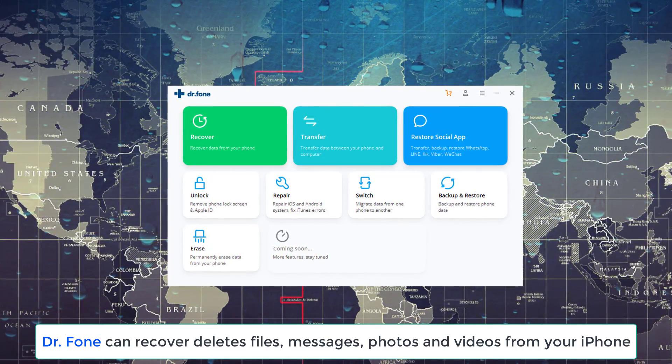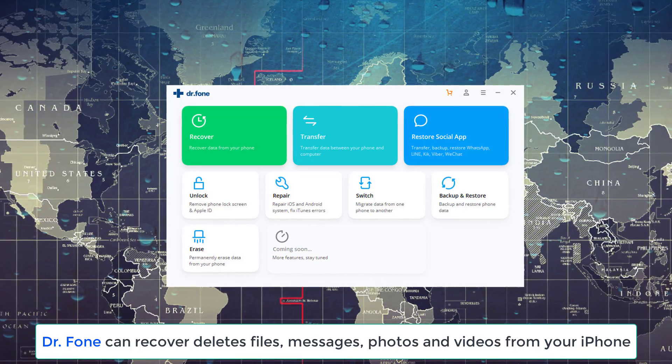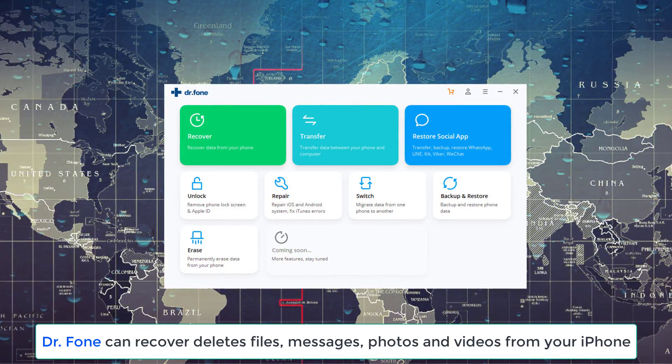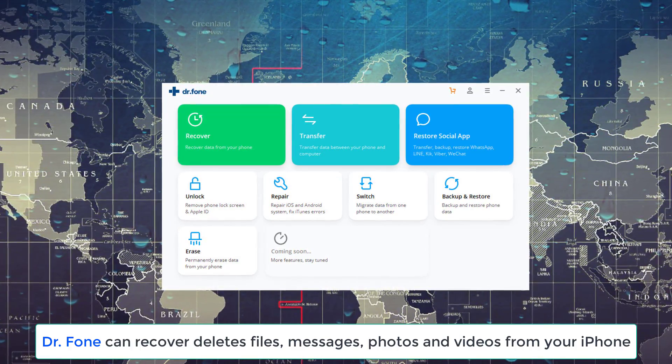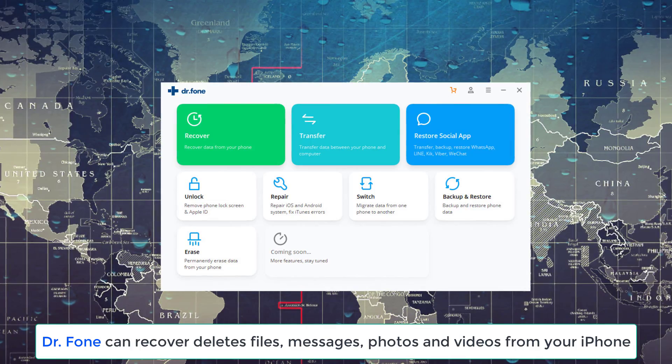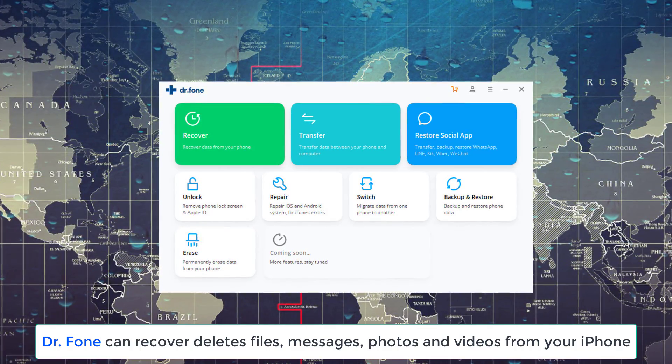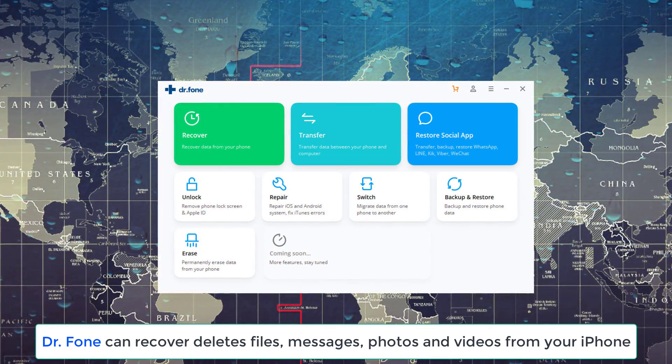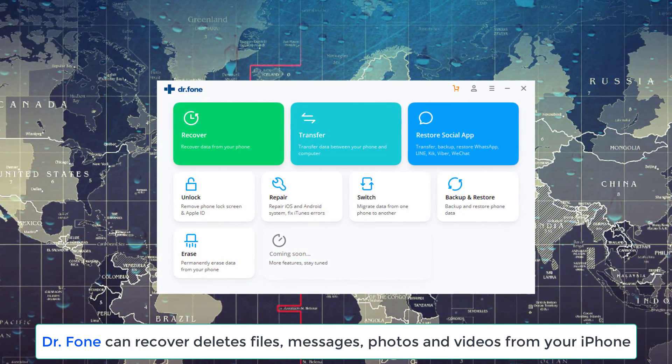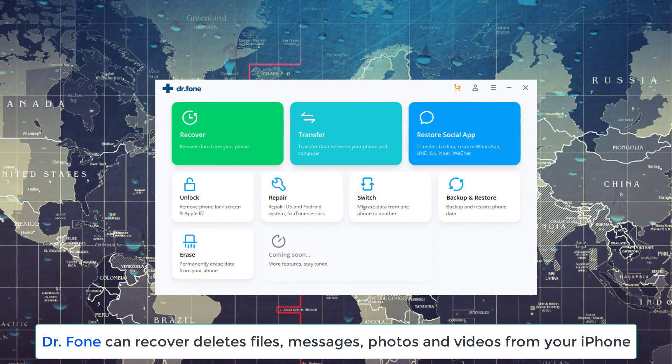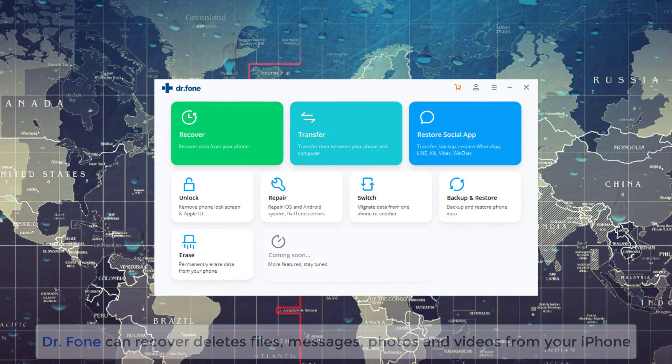Transferring data such as photos and contacts between multiple devices, and so on and so forth. In this video, I want to take a look at the data recovery functions of Dr. Phone, which allows you to recover deleted photos, messages, videos, and more.